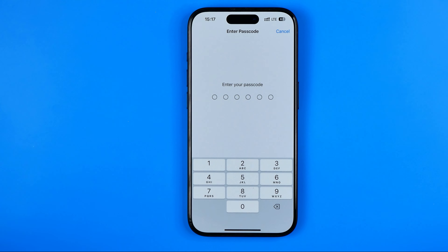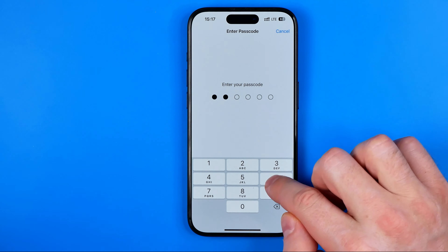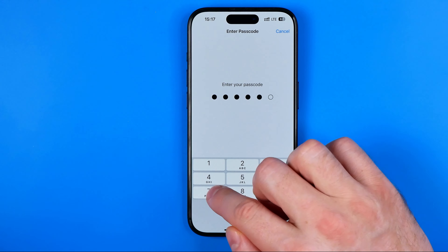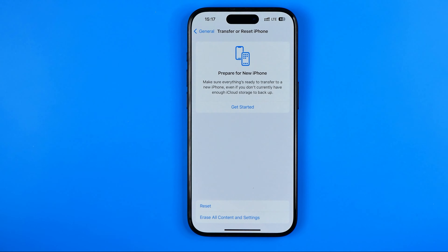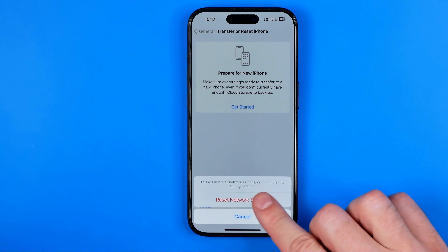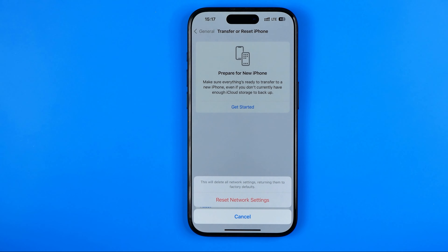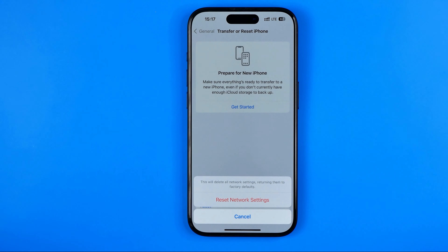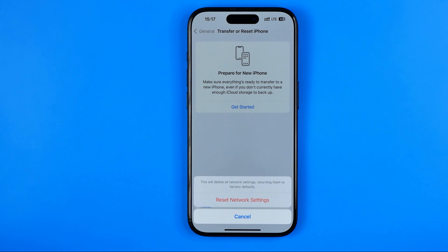If you have Screen Time Passcode enabled on your iPhone, that's where you need to enter it. Then all you have to do is tap on Reset Network Settings. Keep in mind that tapping here will reset all your network settings to factory defaults.